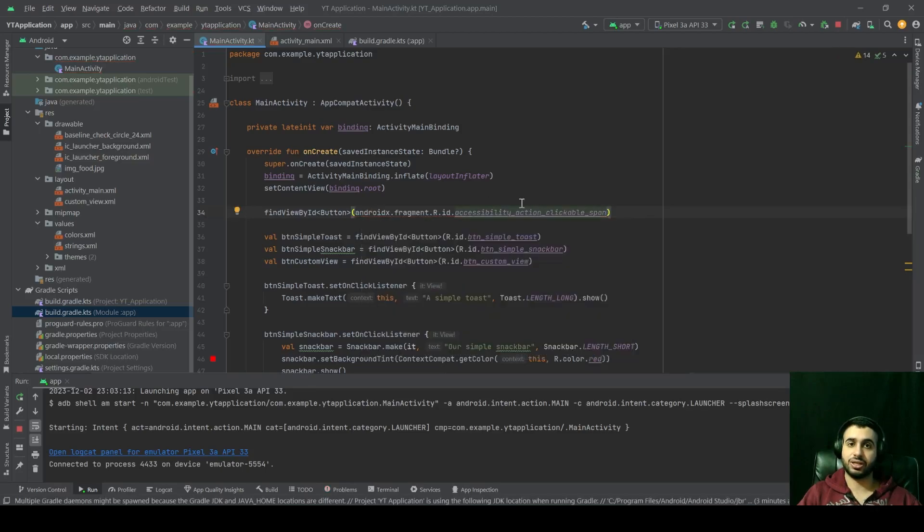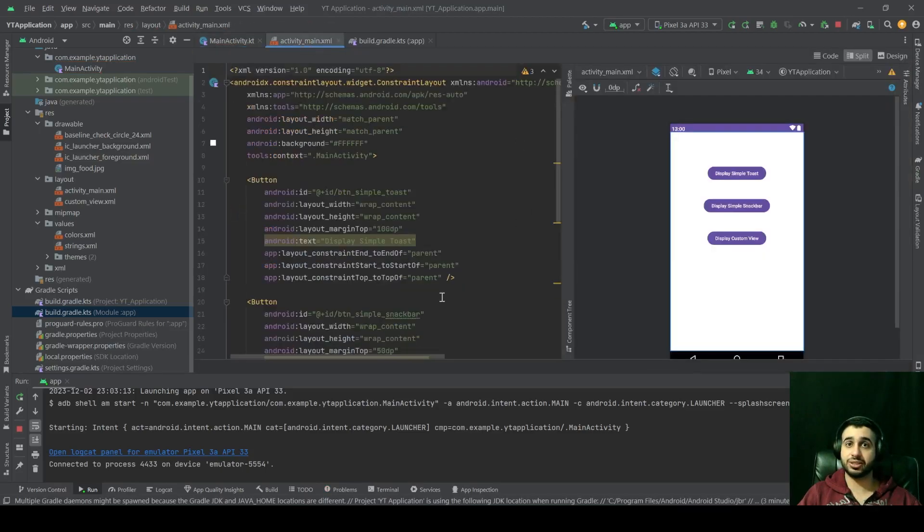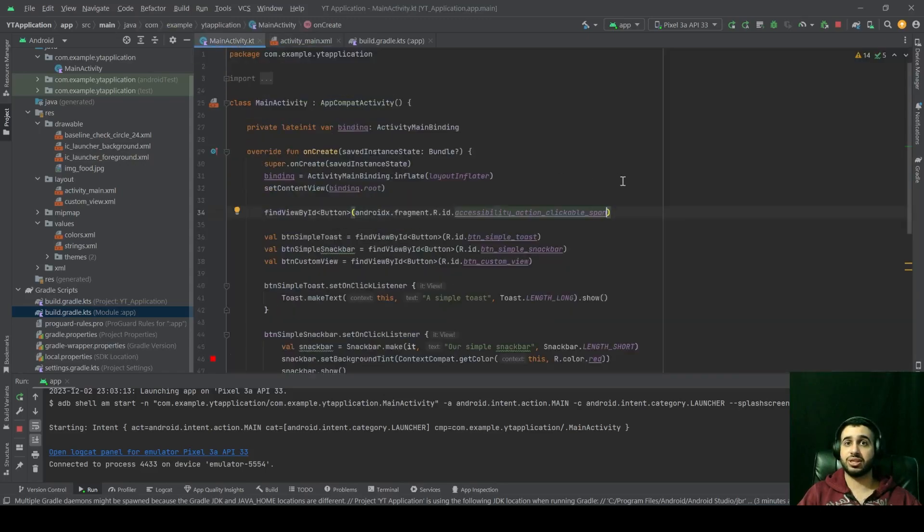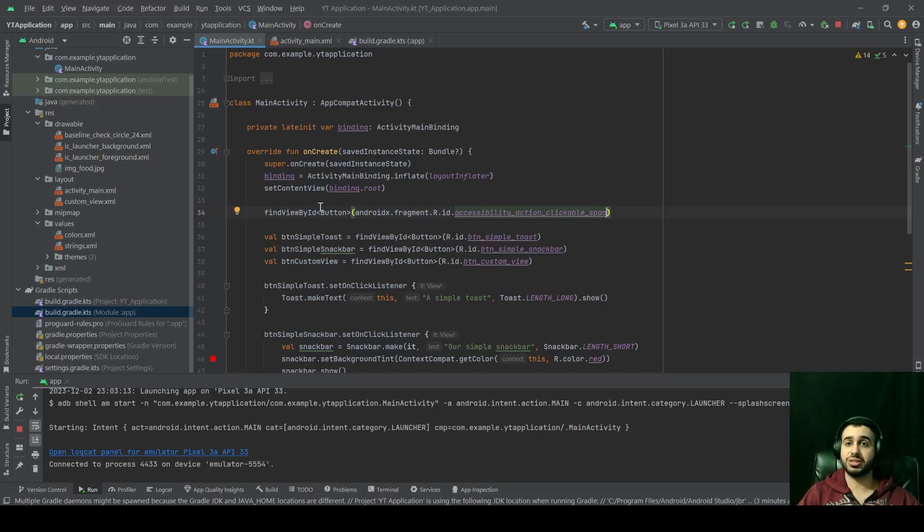So it's very easy to make an error here and reference something, for example, this ID, which is not present in your activity_main, which will cause a null pointer exception and crash your application, which is why this approach is error prone.